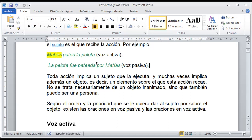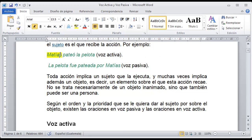También podríamos omitir esta parte y decir solamente la pelota fue pateada; también se convierte en voz pasiva porque no sabemos quién pateó la pelota. De esta forma es como nosotros vamos a concebir a la voz pasiva dentro de la oración. Activa cuando inmediatamente decimos el sujeto: Carla fue al cine, Juan compró, Estuardo leyó, Ángel fue. Si nosotros decimos fue al parque, Juan, ya se vuelve pasiva porque estamos determinando antes la acción y después al sujeto. Si mencionamos solamente fueron al cine pero no estamos mencionando directamente al sujeto, también se vuelve una oración pasiva.